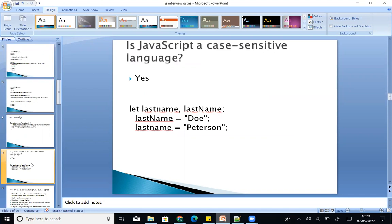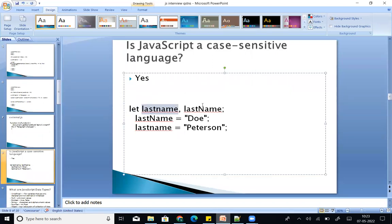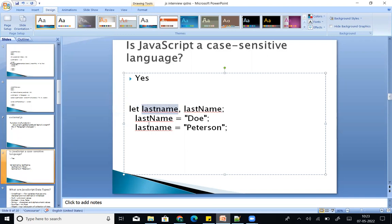Next question: is JavaScript a case-sensitive language? Yes. For example, 'lastName' with lowercase and 'LastName' with uppercase are different variables. That is case sensitivity — even one letter difference in capitalization makes them different identifiers.